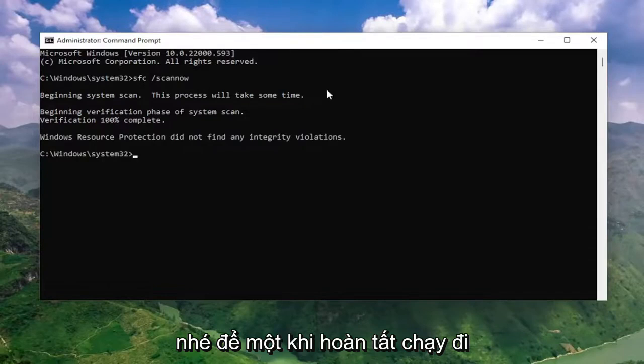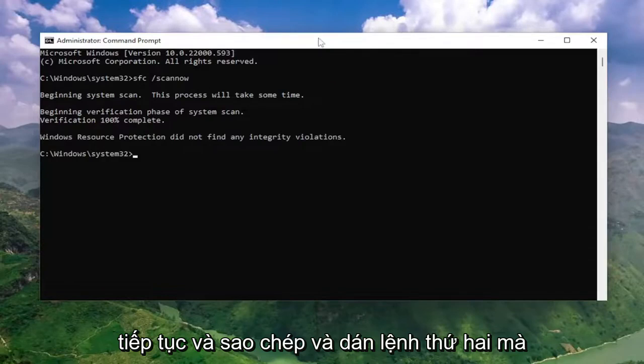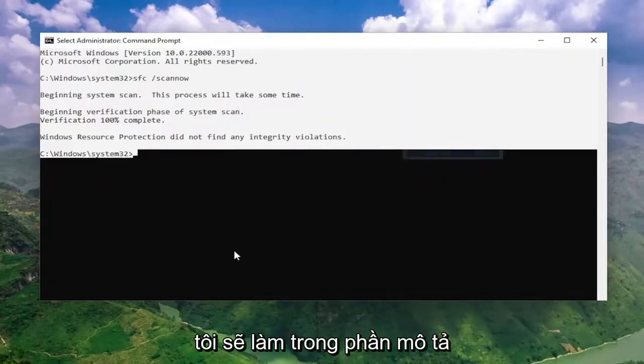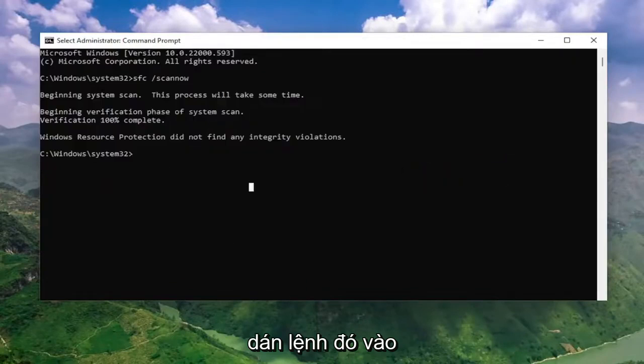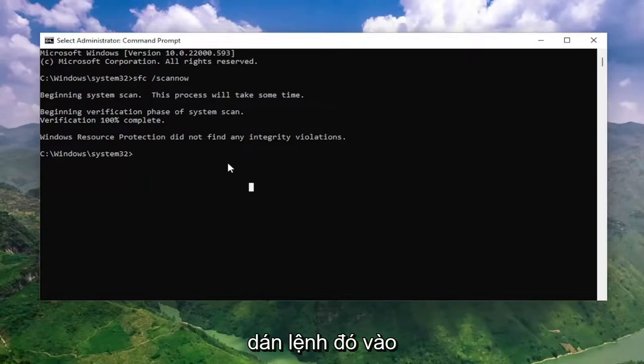Once that one is done running, go ahead and copy and paste the second command. I'm going to have it in the description of the video, so go ahead and paste that one in.